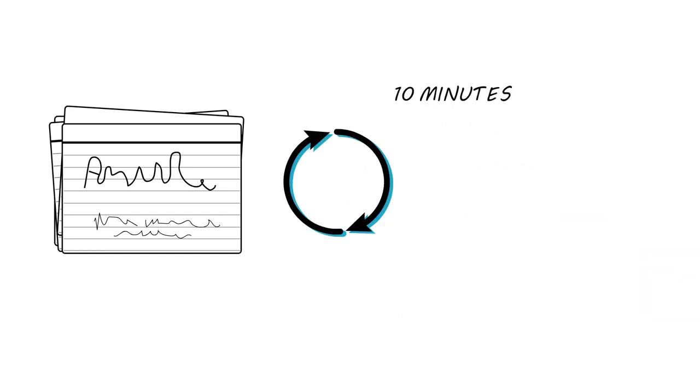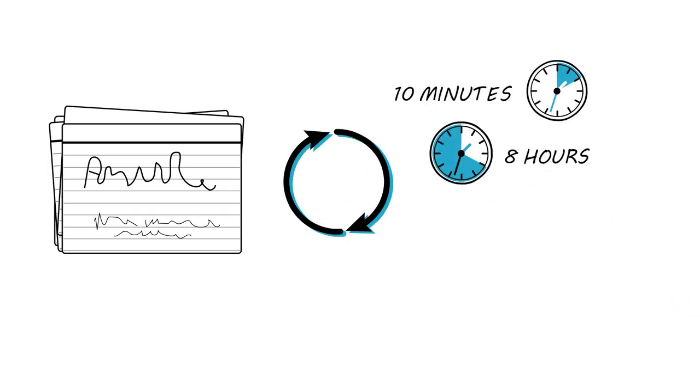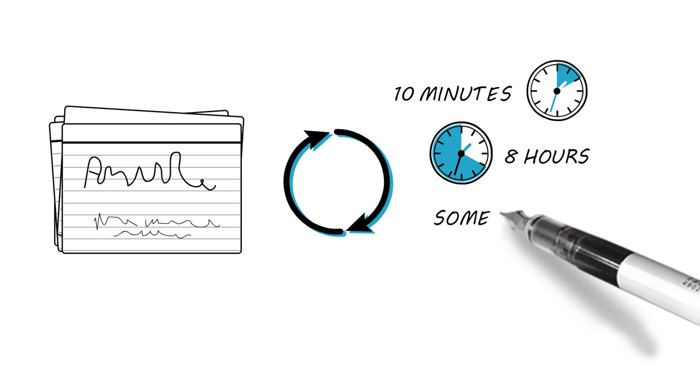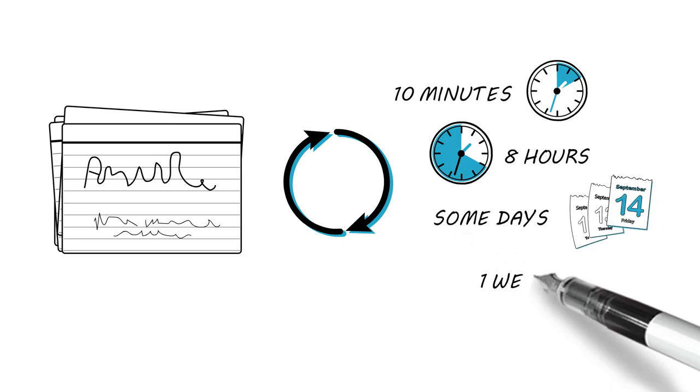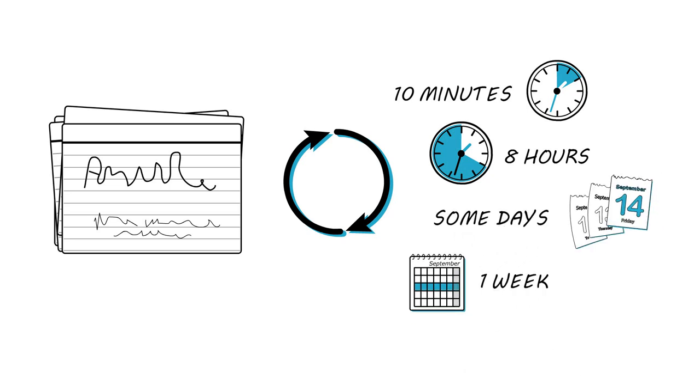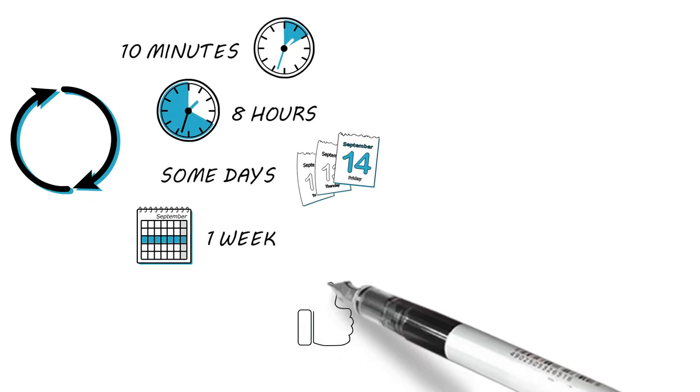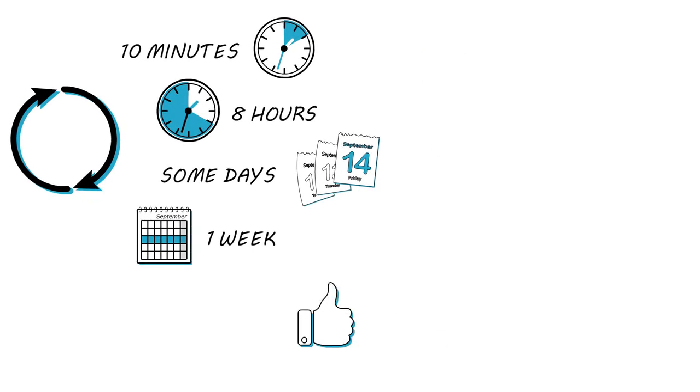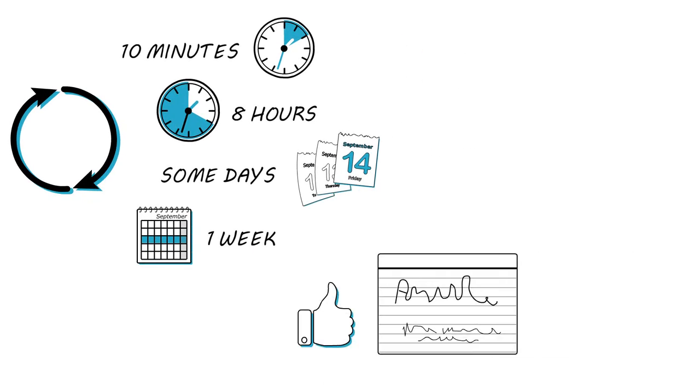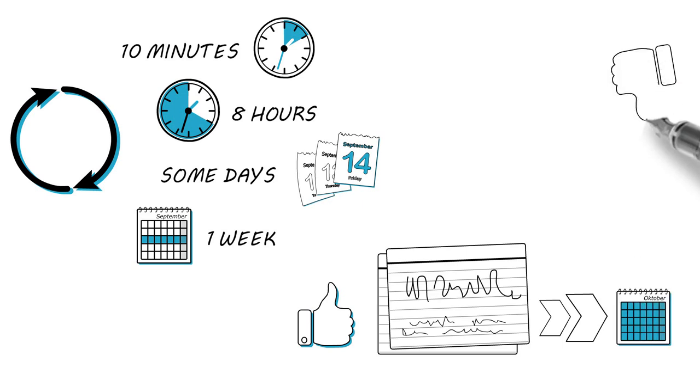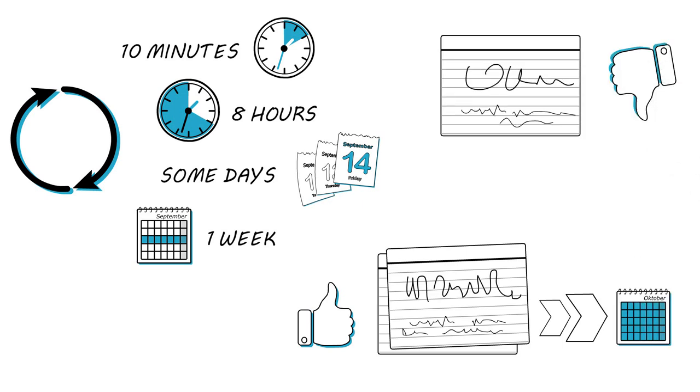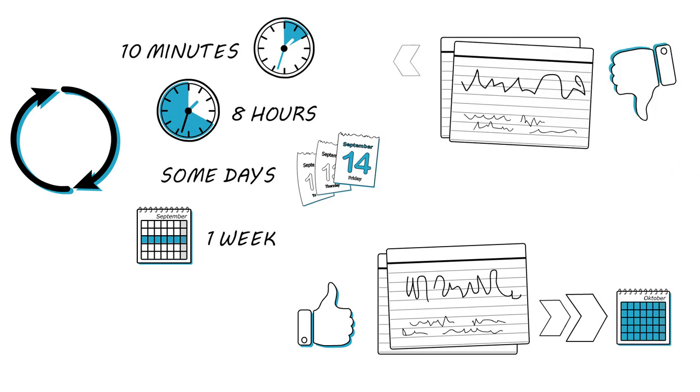After 10 minutes, there should be the first repetition. After a few hours, the next. And after some days, the third. A week later, you might want to check if you still know the words. If yes, you can put it on a pile to be repeated again a month later. If not, put it on one of the first piles again.